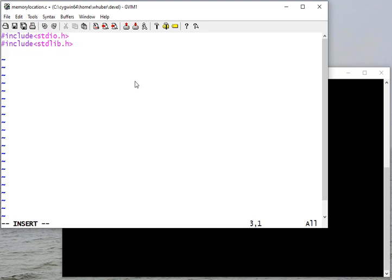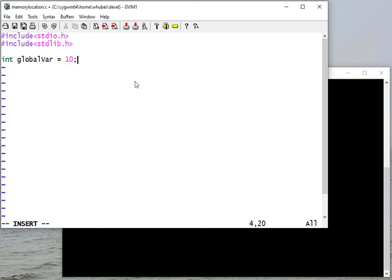In this example, we're going to focus on just the variables and where they're located. We're not going to do a lot of work with those variables. My first variable is going to be a global variable, and that's going to be allocated in static memory.